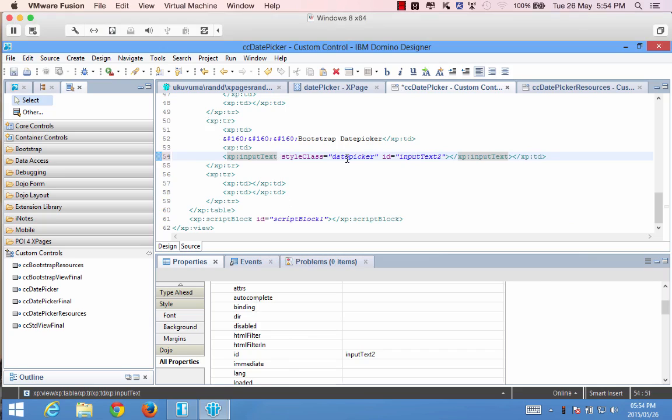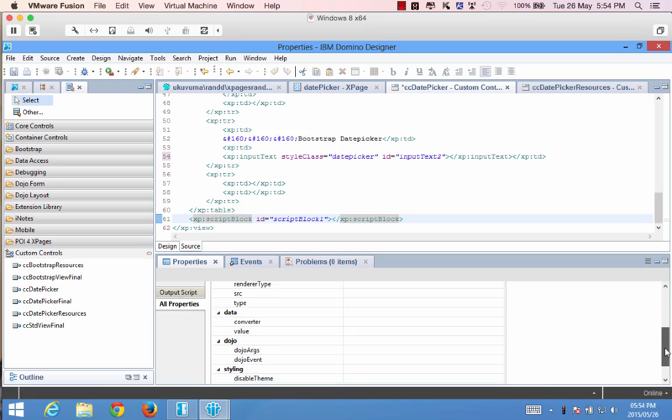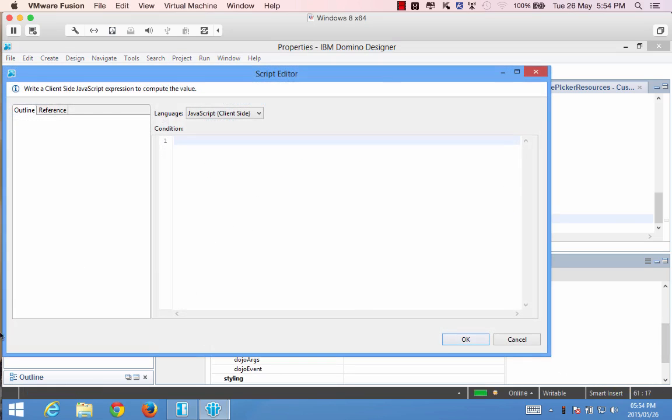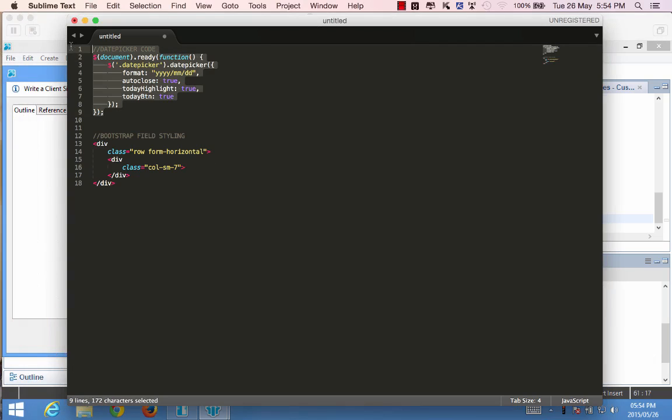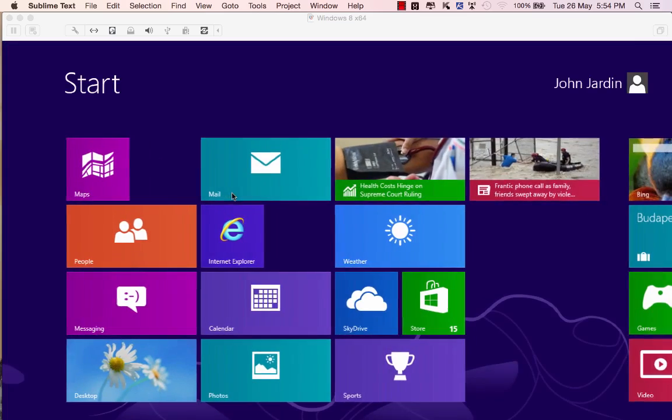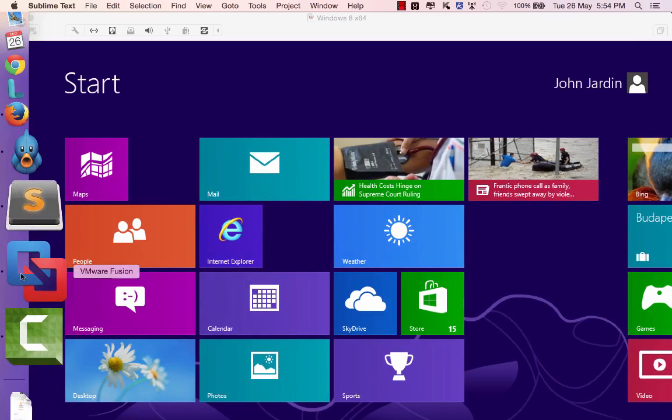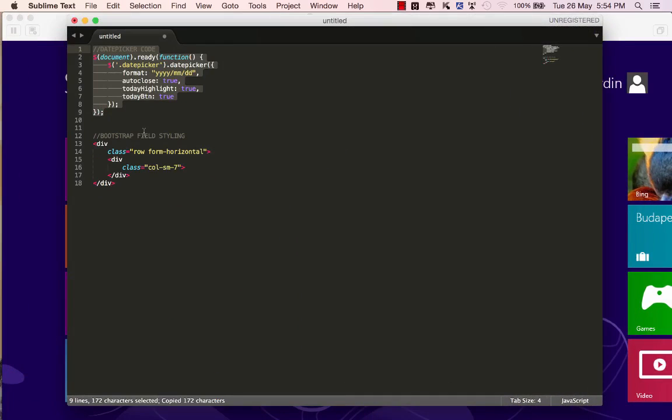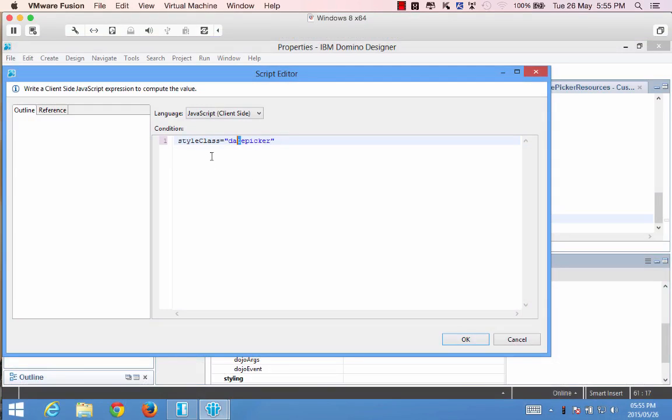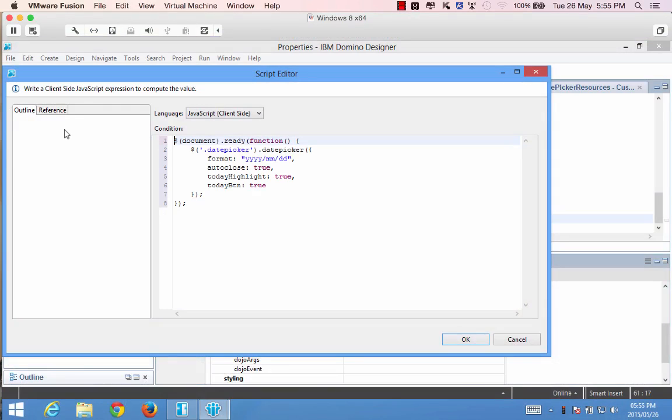And now if we go back to our script block, I didn't copy or paste it properly so let's try that one more time and just paste the code again.